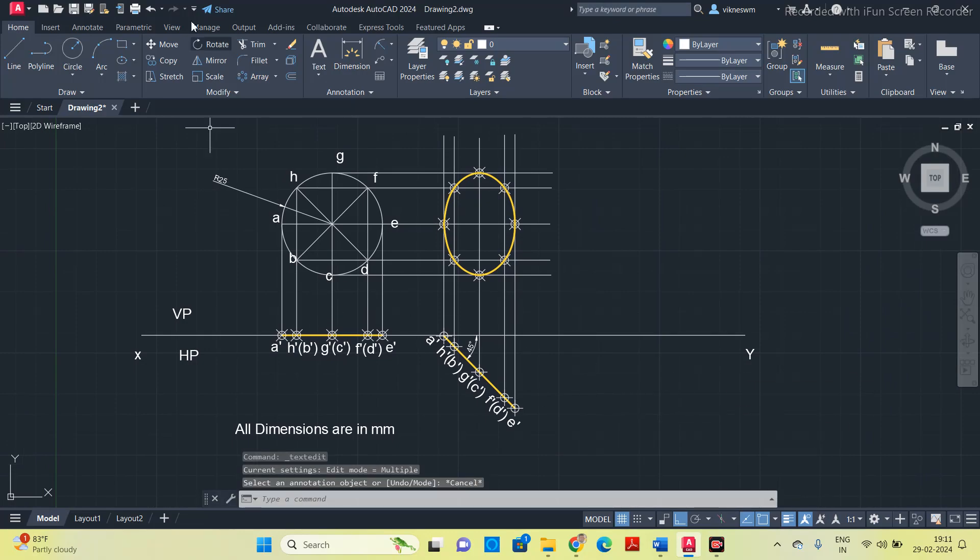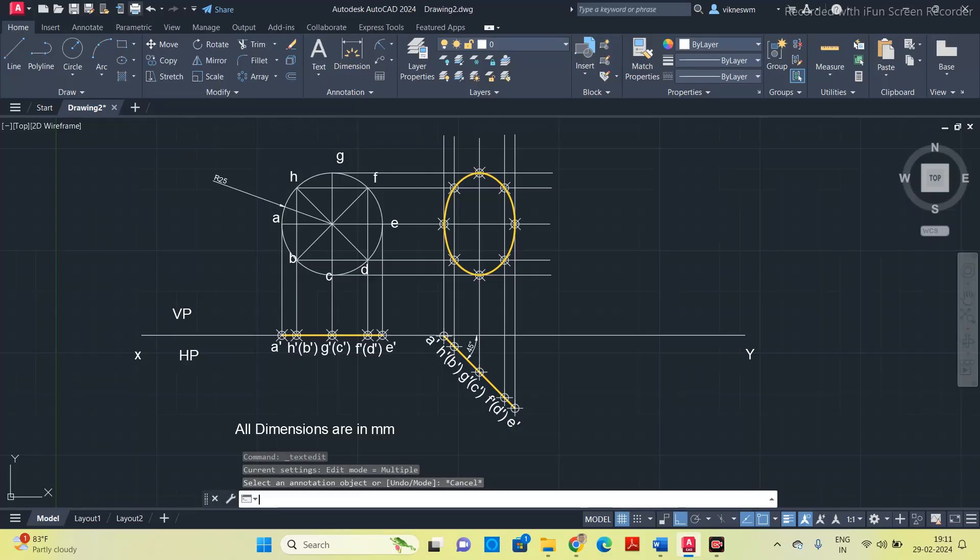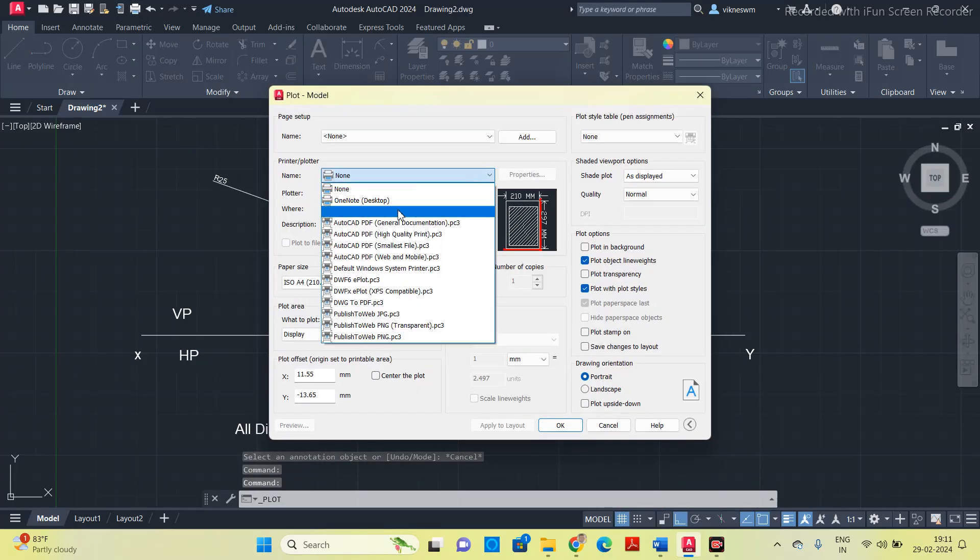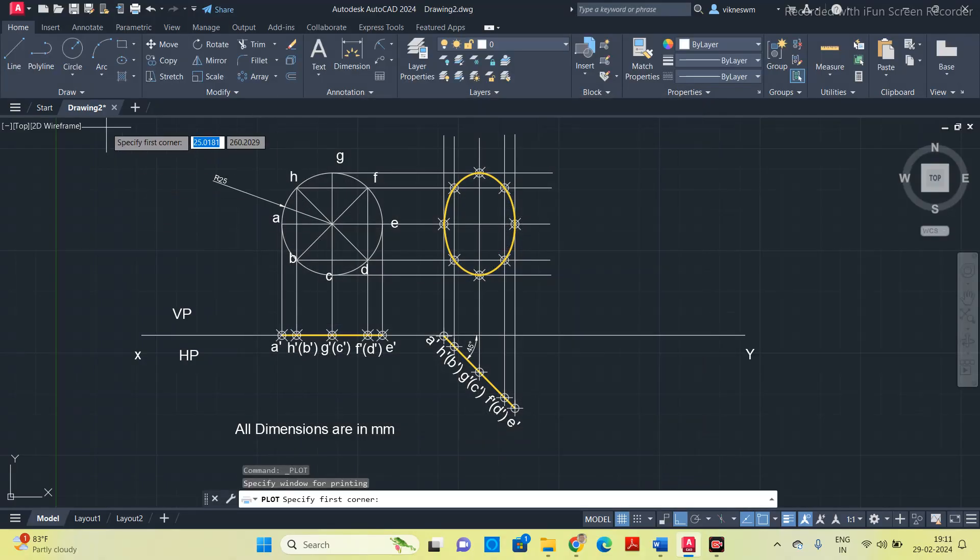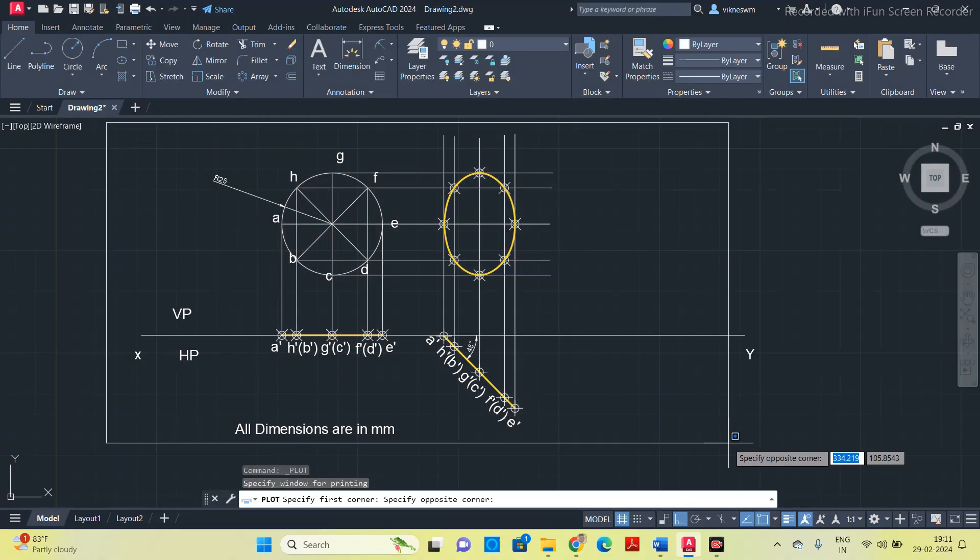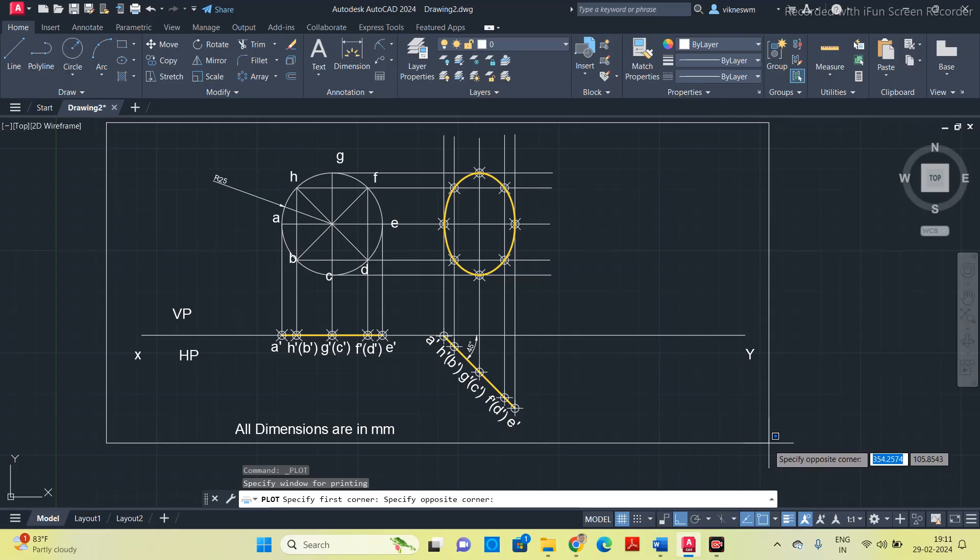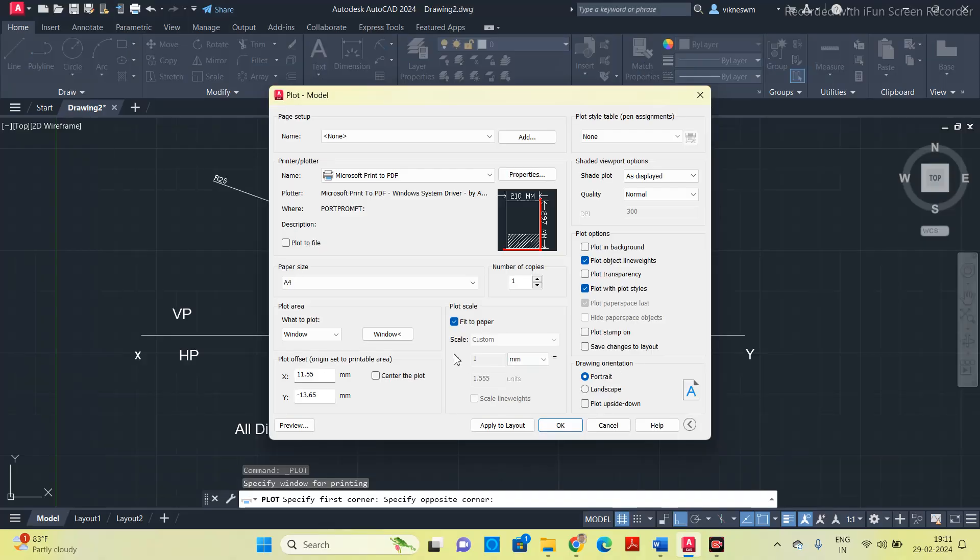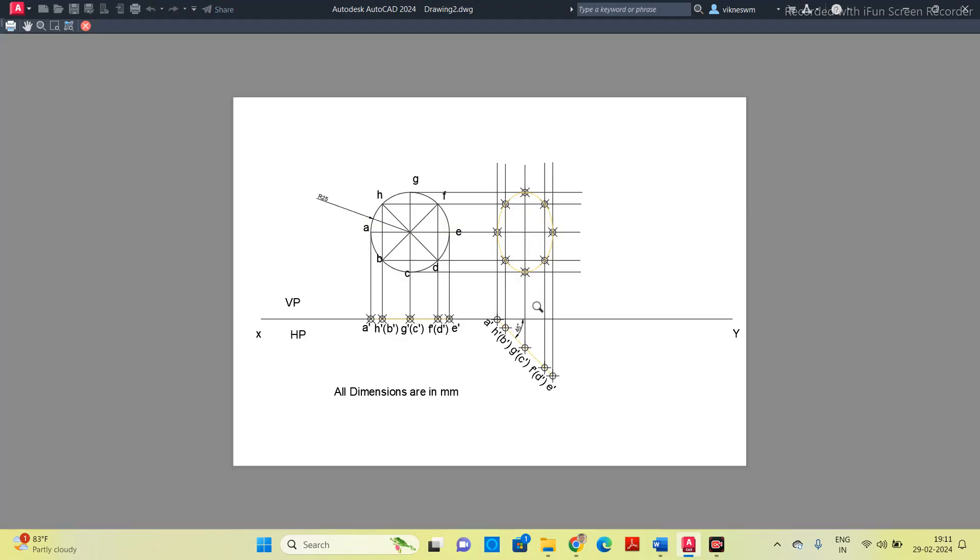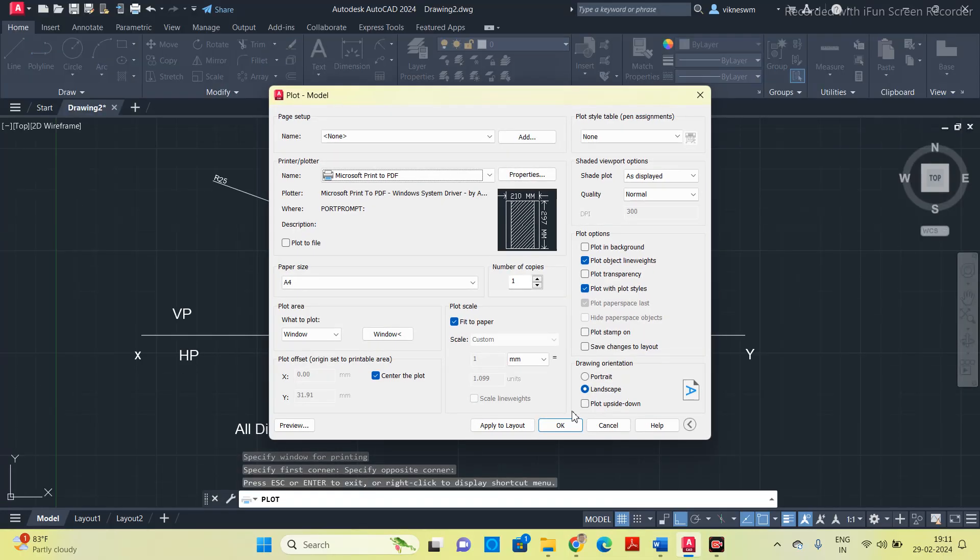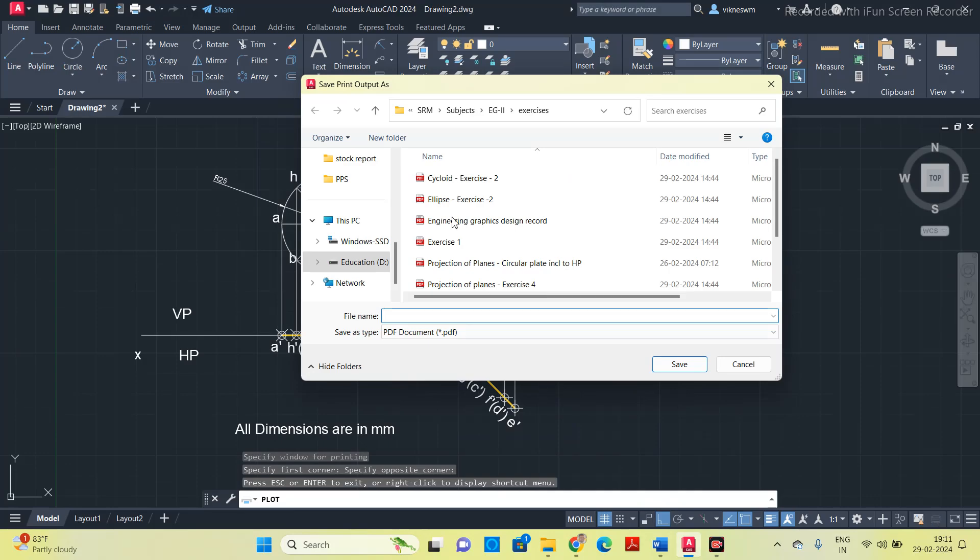After completing, you convert it into PDF. Click on this plot option. It will open a dialog box. Select Microsoft print to PDF, A4. What to plot, you click window, and you select the things which you want to get printed. Select the entire thing. Select center the plot, landscape. Check the preview. It is fine now. Click ok.